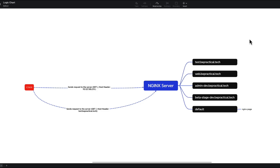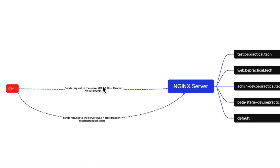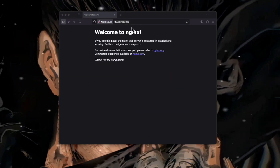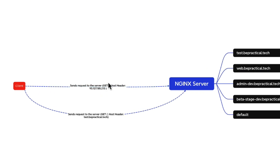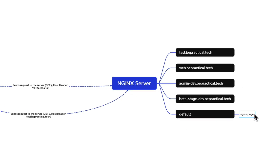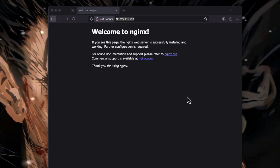Let's look at a simple diagram to understand what an nginx server does. Nginx is basically a reverse proxy — it accepts requests from the client and identifies which internal application or server to forward the request to. For example, when you send a GET request to an IP address, it goes to the nginx reverse proxy, which identifies the host header. If the host header is just an IP address, nginx points to its default configuration and returns the default nginx page.